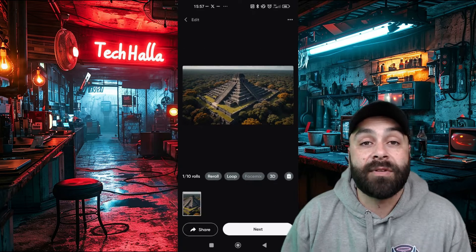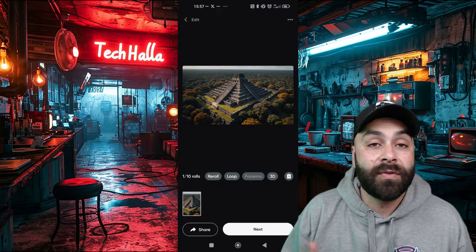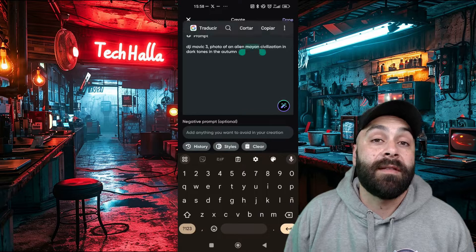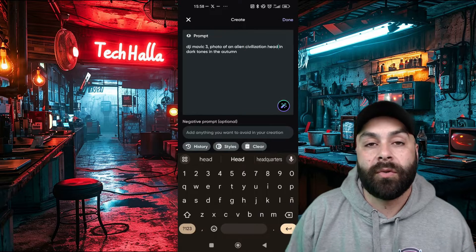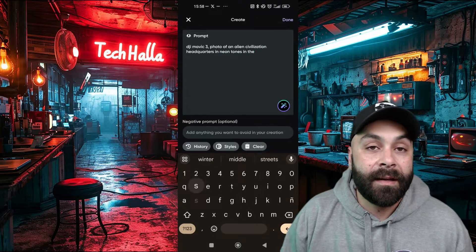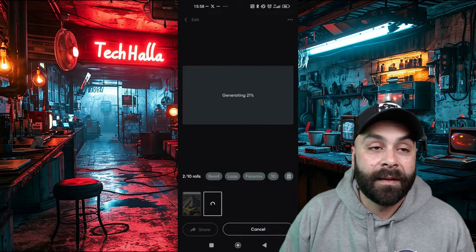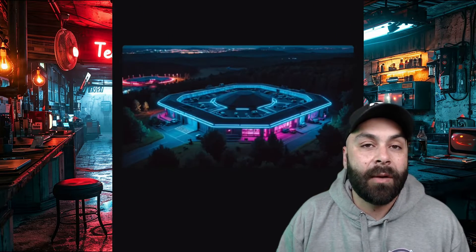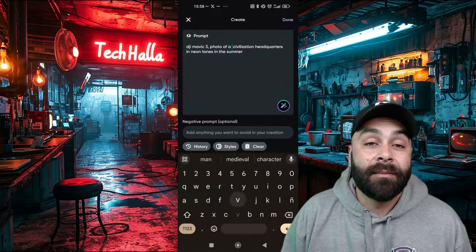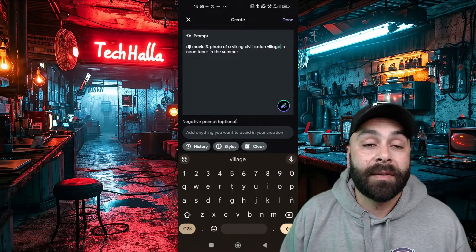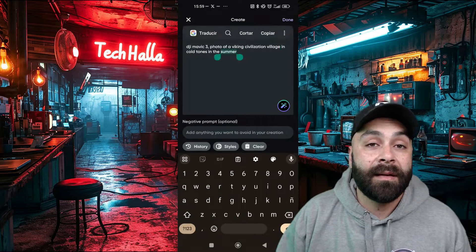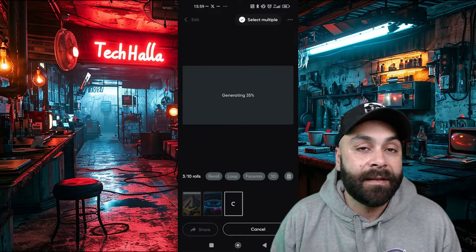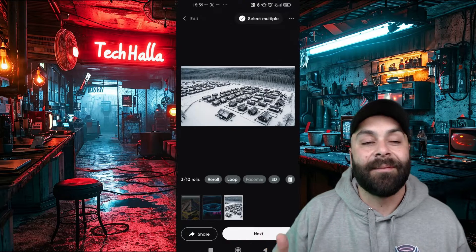How about something more futuristic? I'll leave the prompts in the description, so don't worry. Hit generate and cool. Now let's go for something more Nordic. Modify the prompt and then hit generate again. Wait a bit and done.